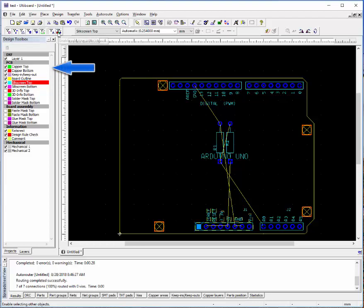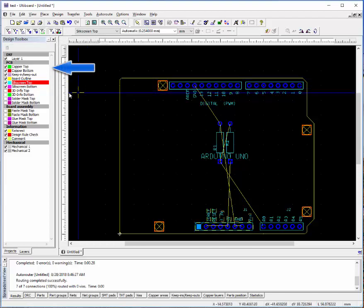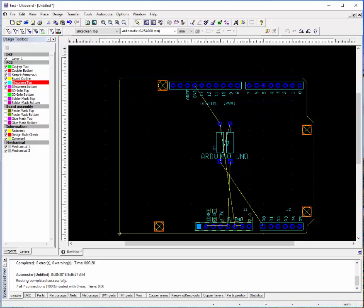Similarly, along the side here is the design toolbox where you have the various layers that are active on your drawing. The top layer, bottom layer, keep in and out layer, which is layers that you don't want to place traces in. So the auto routing feature will stay out of those areas.